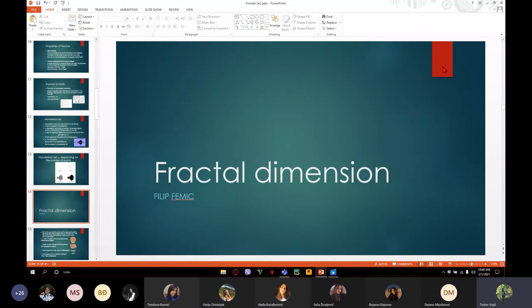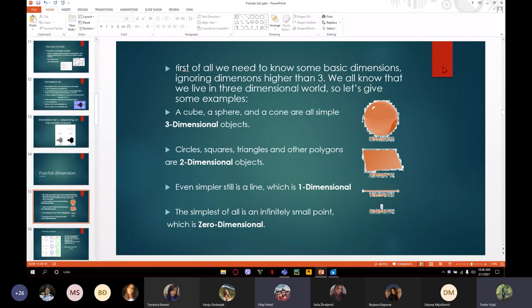The fractal dimension. First of all, we need to know some basics about dimension. We are not going to talk about dimensions higher than three, because that is something more complex.